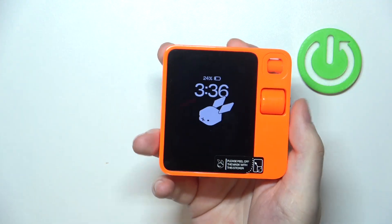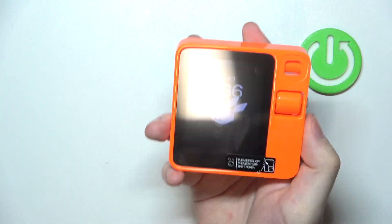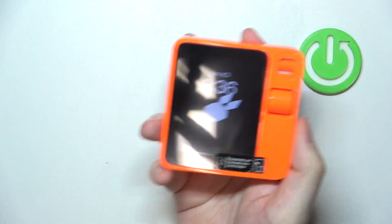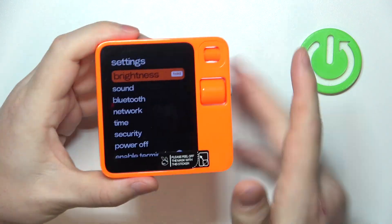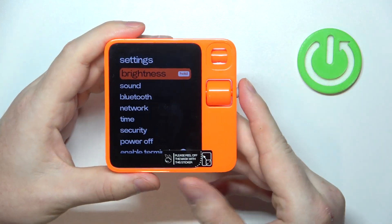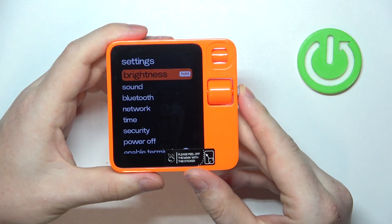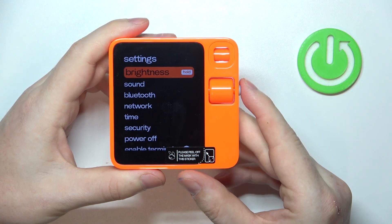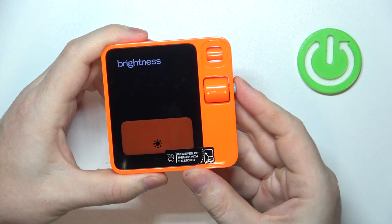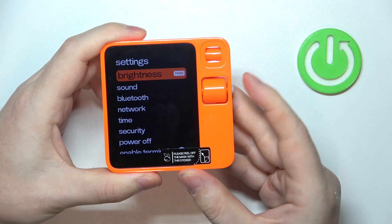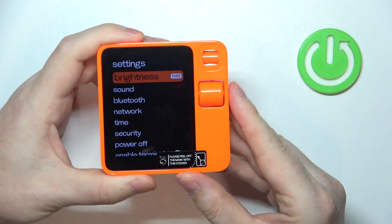To do this, first you'll need to grab your device and then shake it. Inside you'll be able to find the brightness. We can enter it with the button and then adjust it using this wheel right here.